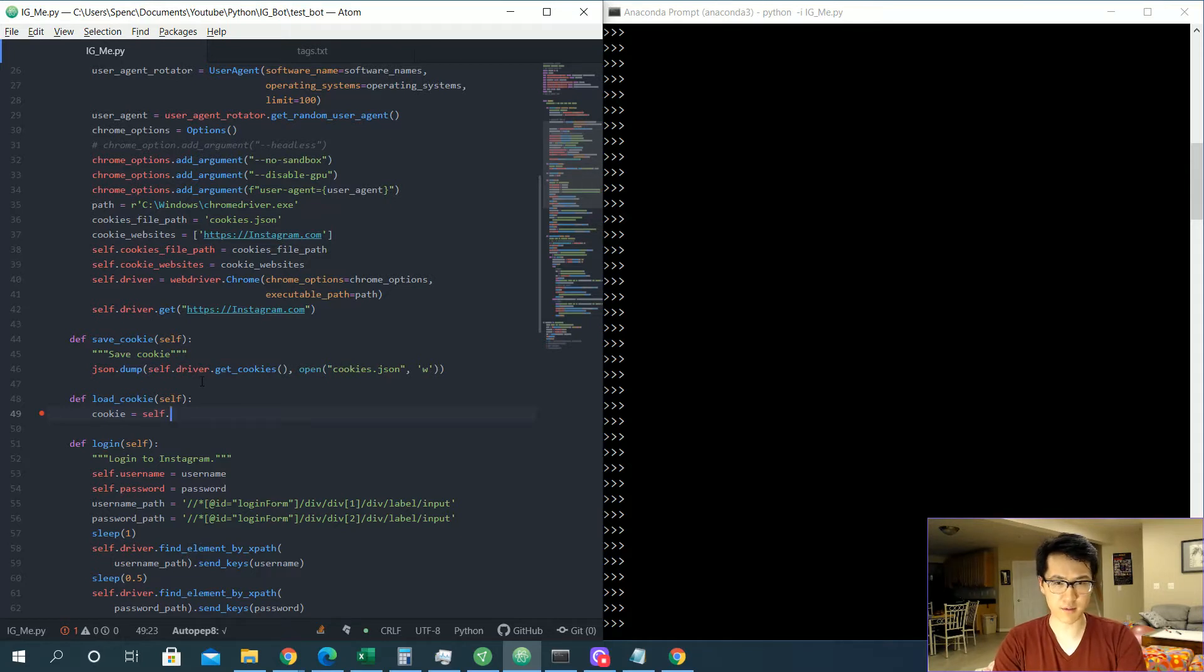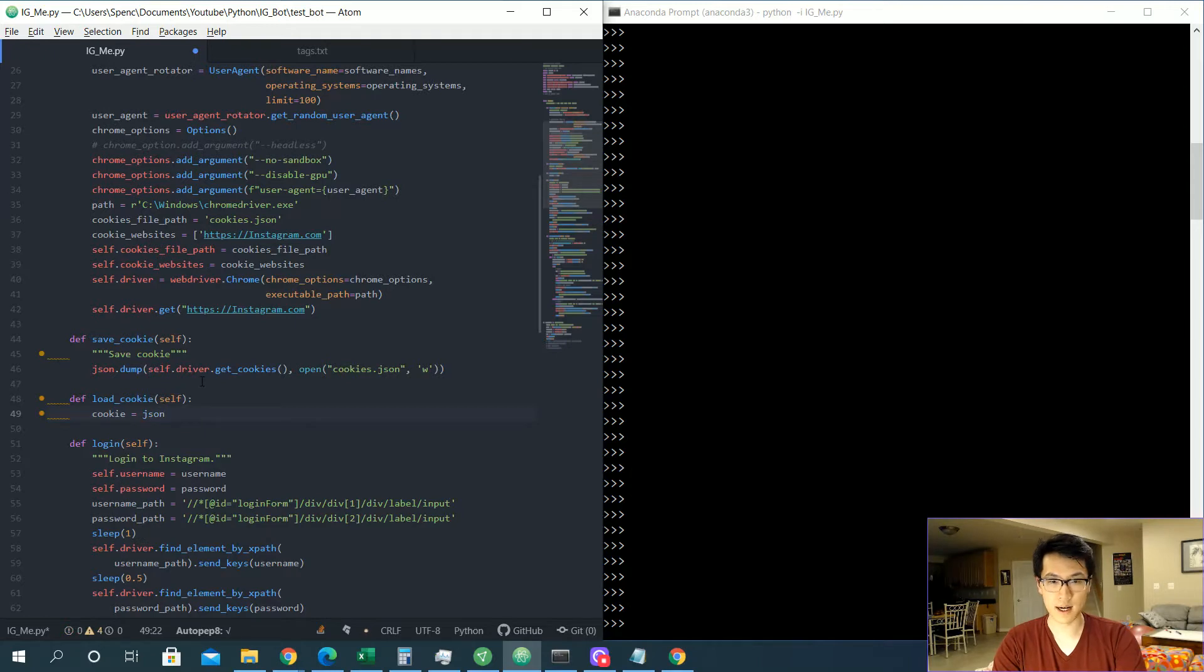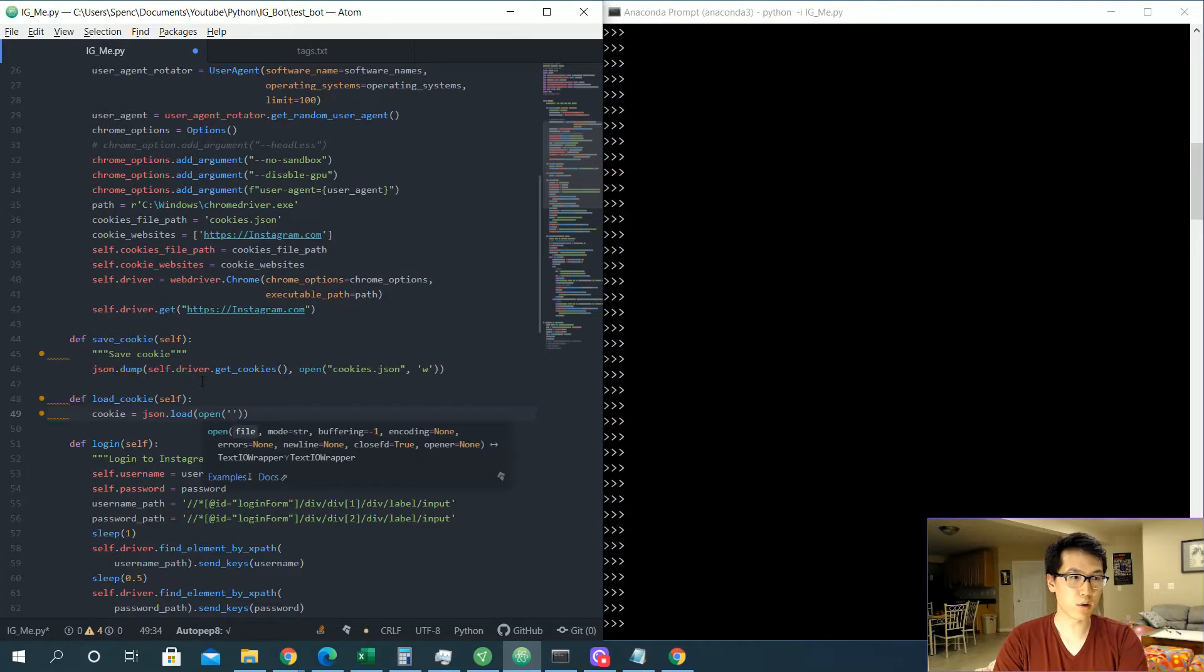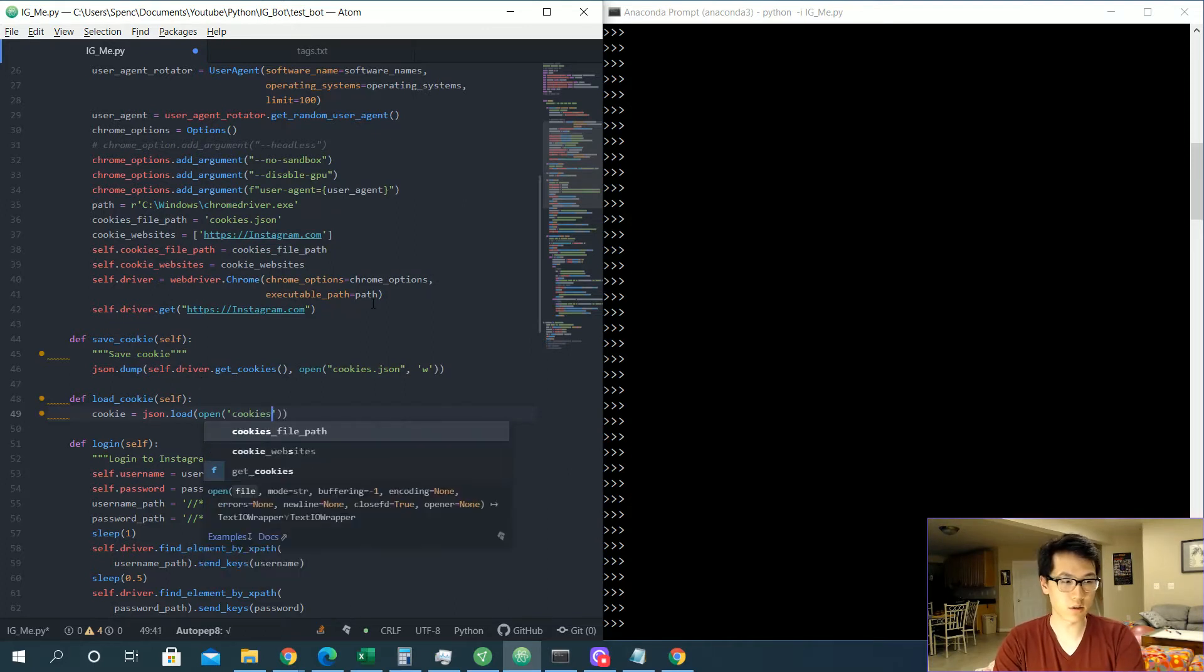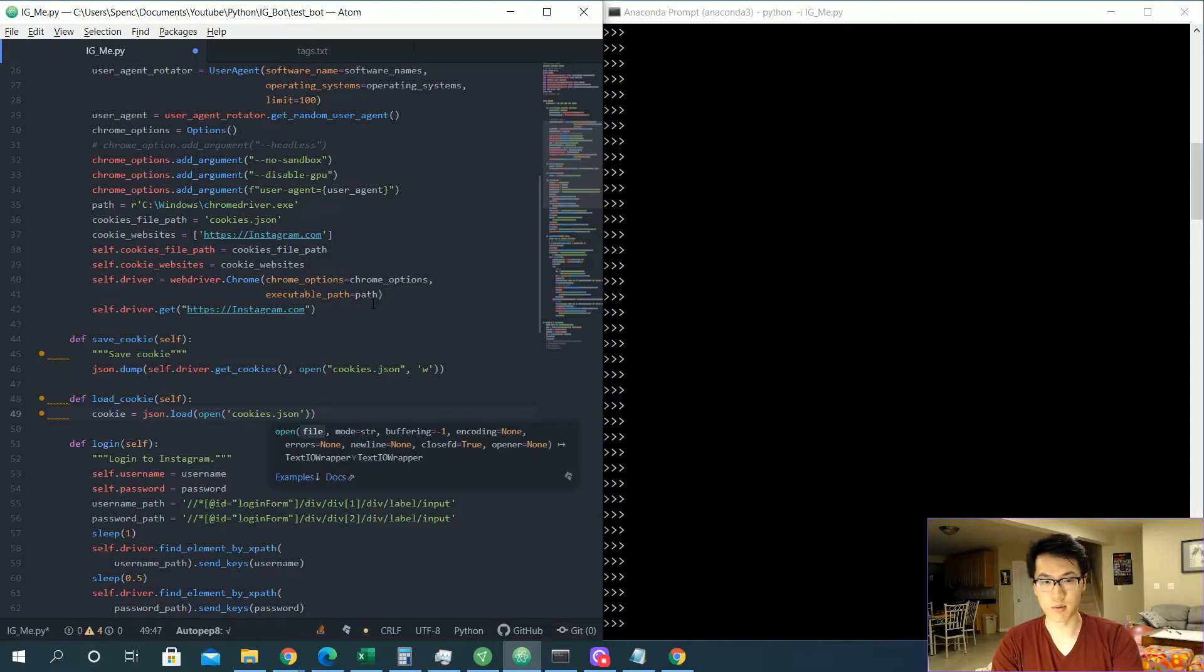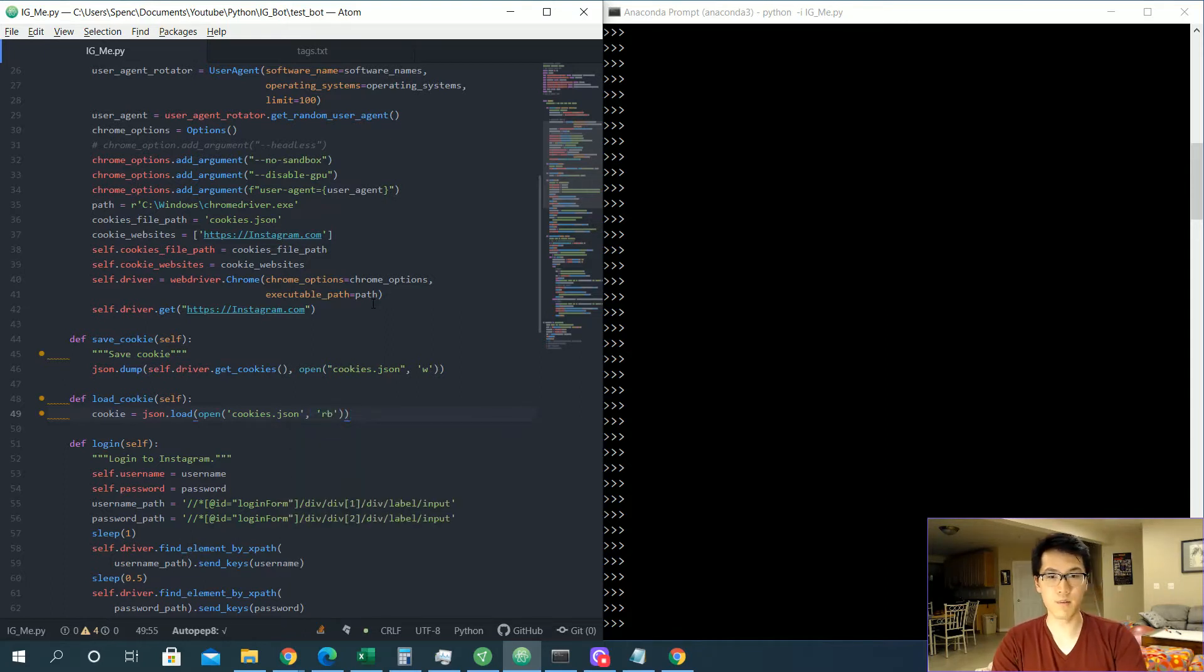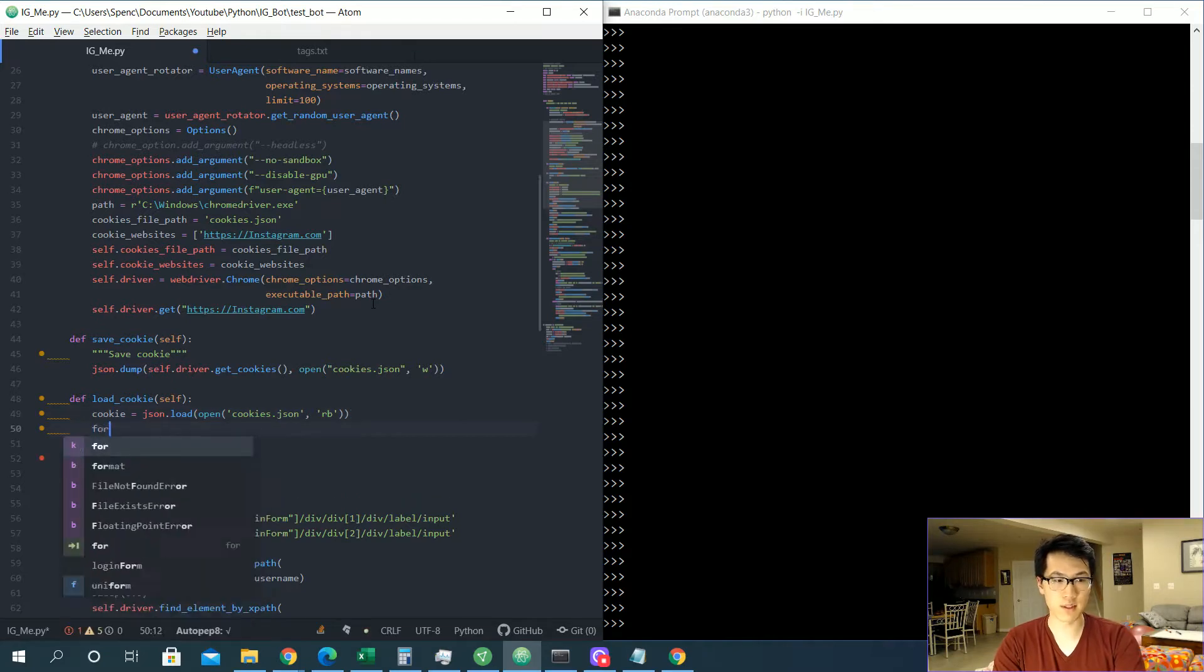Once we do that, we're going to have cookie is equal to json.load. We're going to be opening up the file. You can either point to the path, or in this case I'll just do cookies.json for all intents and purposes. I'm reading it in byte format over here. And then once we have that, we want to iterate through all throughout all of our cookies, so actually this would be plural, cookies.